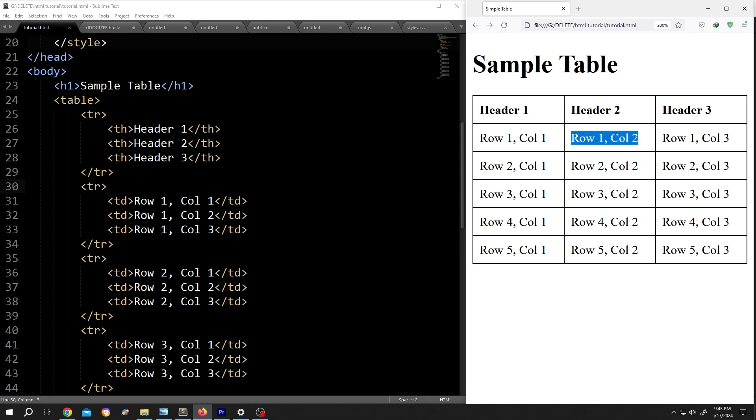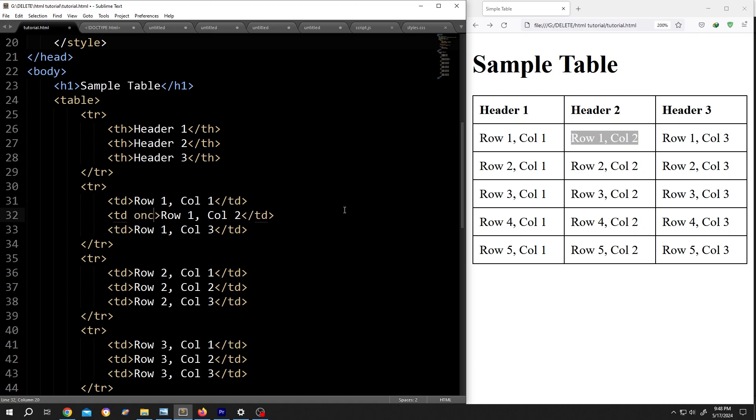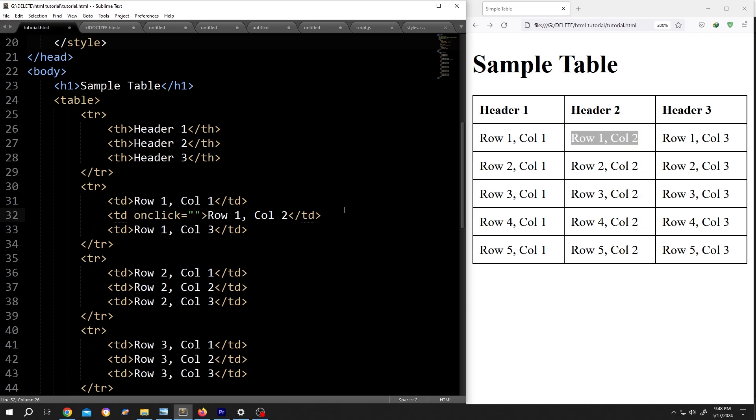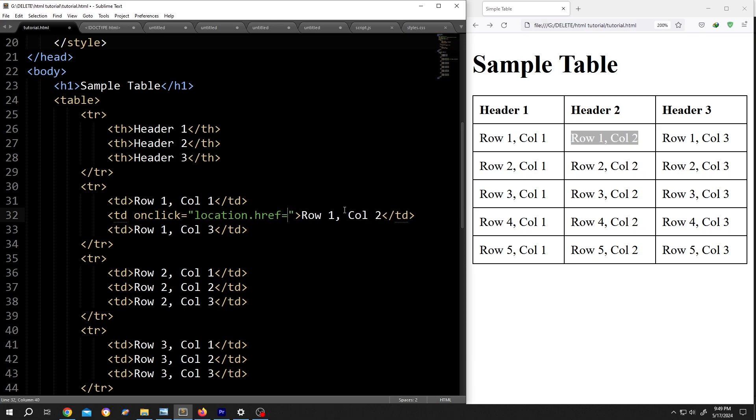For that, go to the cell you want to convert into a hyperlink. Move to the first tag. Now write onclick equals double quotation, inside location.href equals single quotation double time.